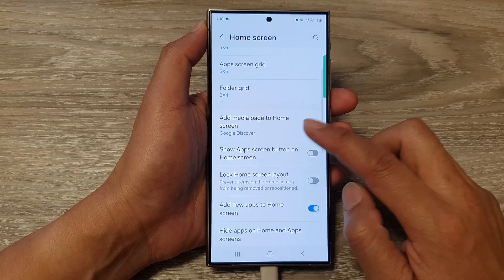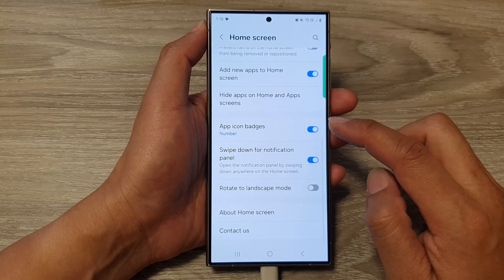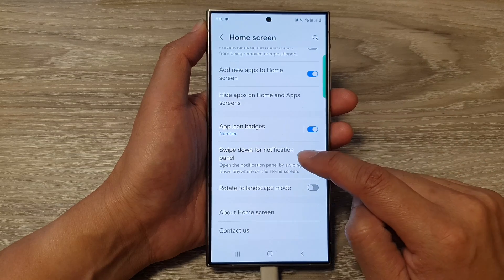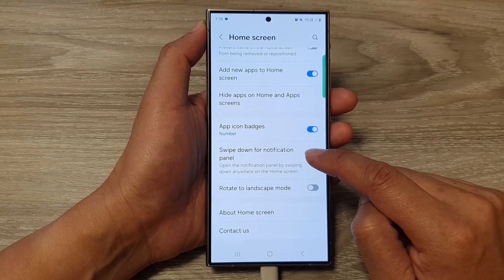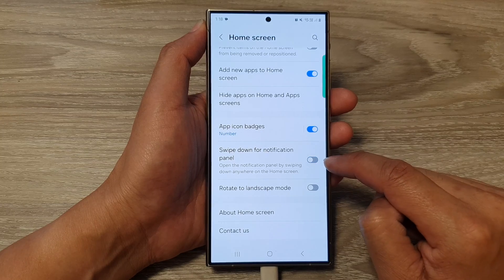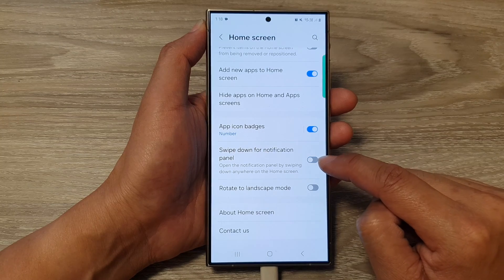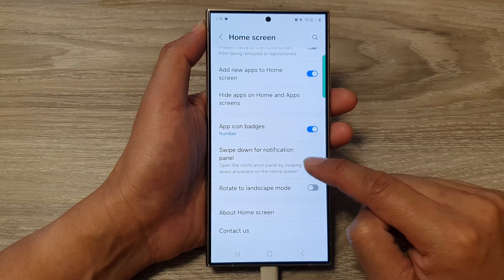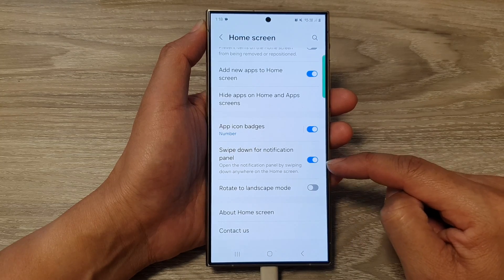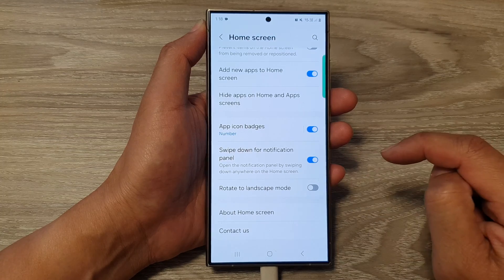After that, scroll down and tap on swipe down for notification panel. Tap on the toggle button to switch it off or turn it on to enable this feature.